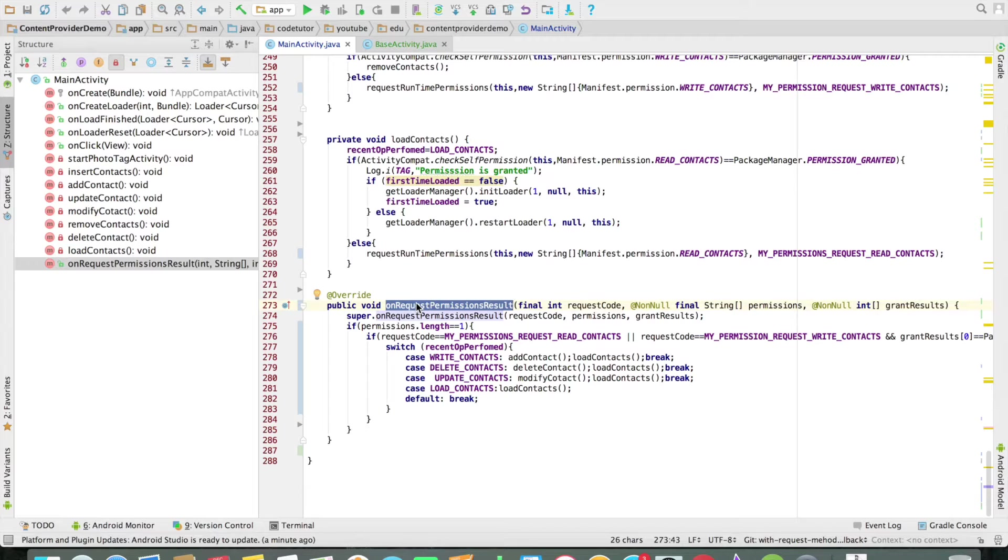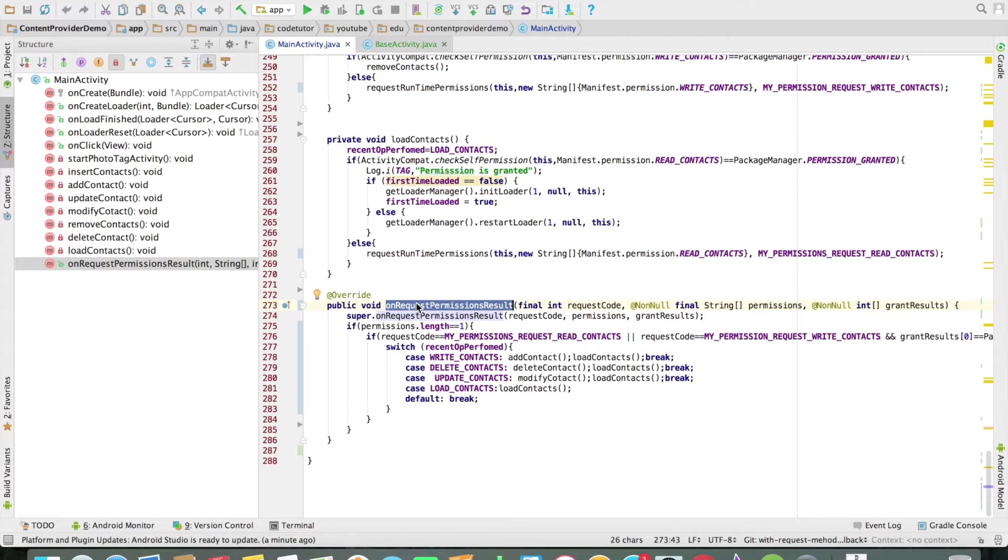This particular method gets executed when a user responds to the request dialog box, either granting or denying the permission. If you can observe,